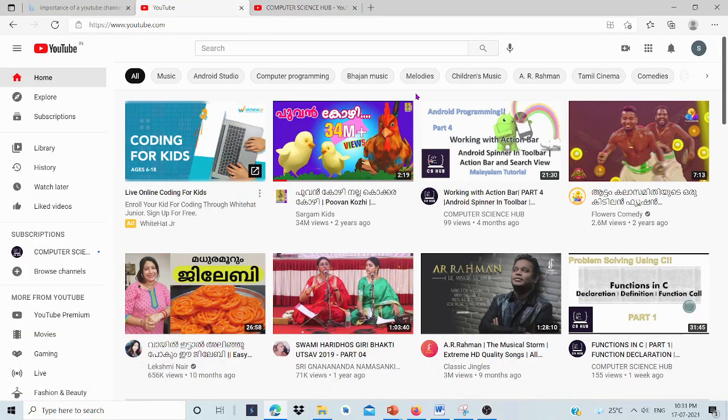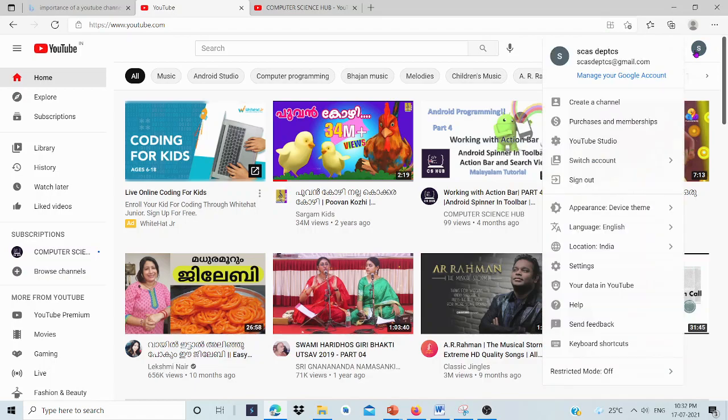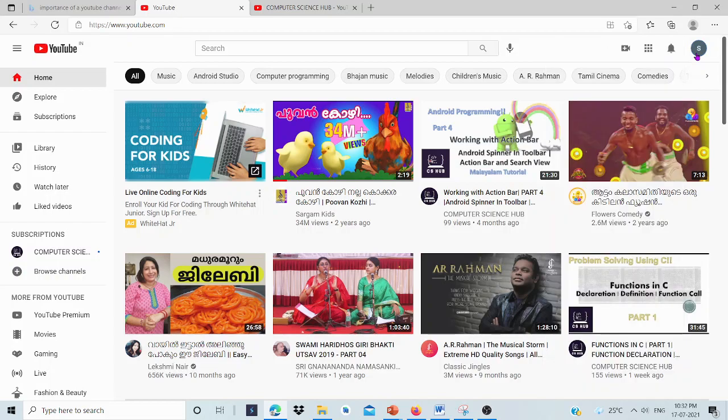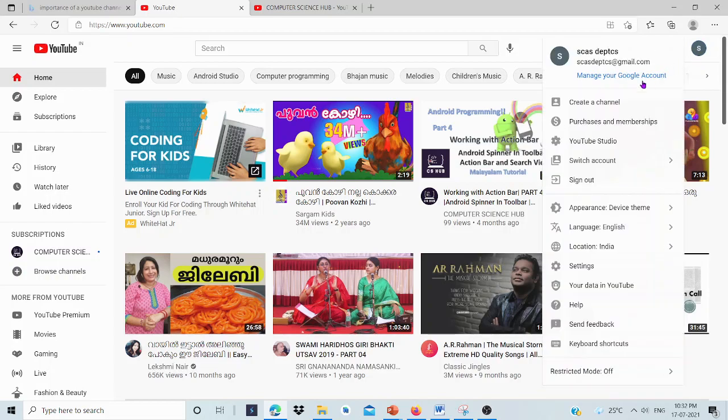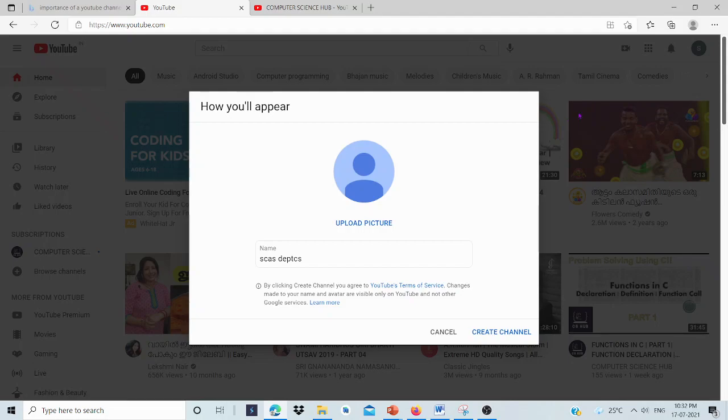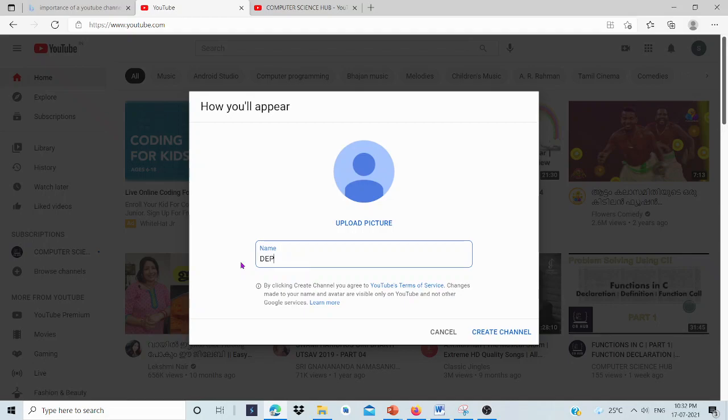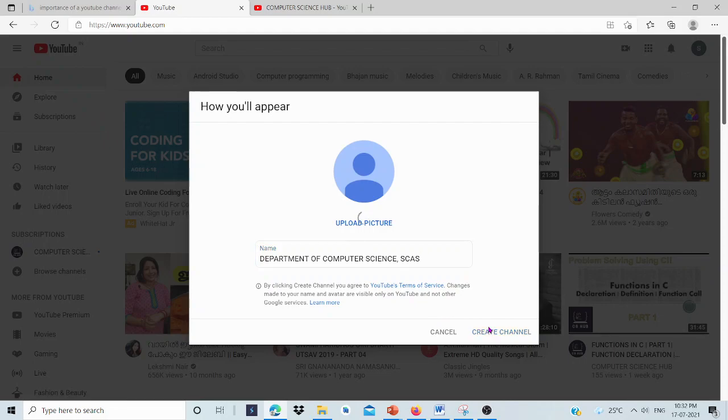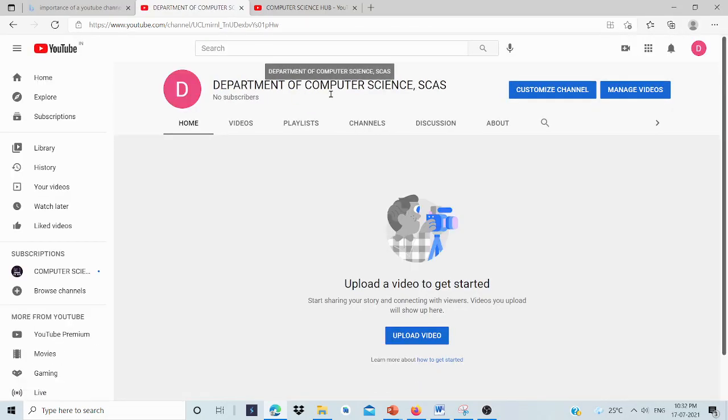Log into YouTube. Here, I have logged in using a mail ID. The first option is create a channel. We are going to create a YouTube channel. Click that link: Create a channel. Then name - we can upload a picture over here. I am giving the name as Department of Computer Science.